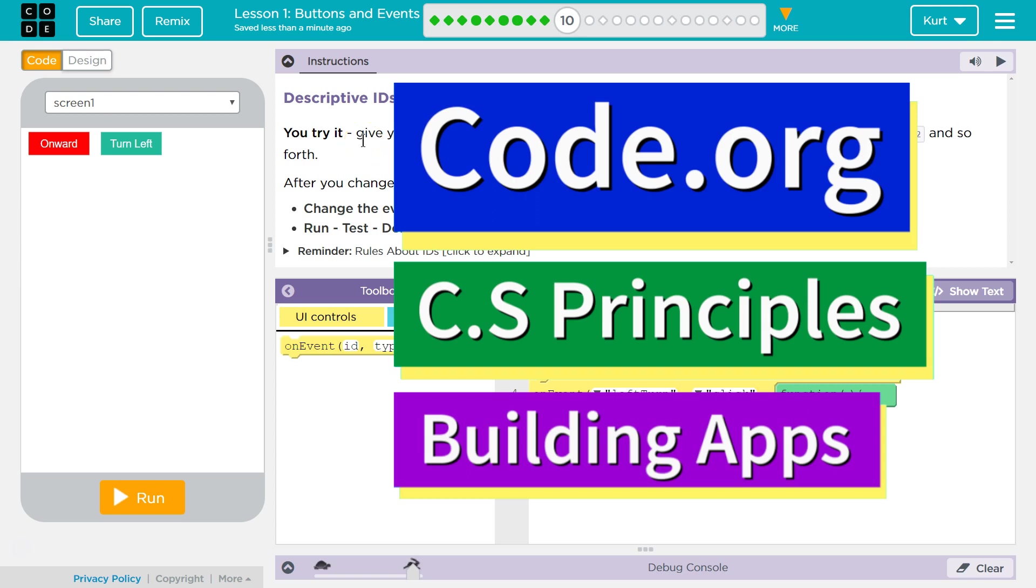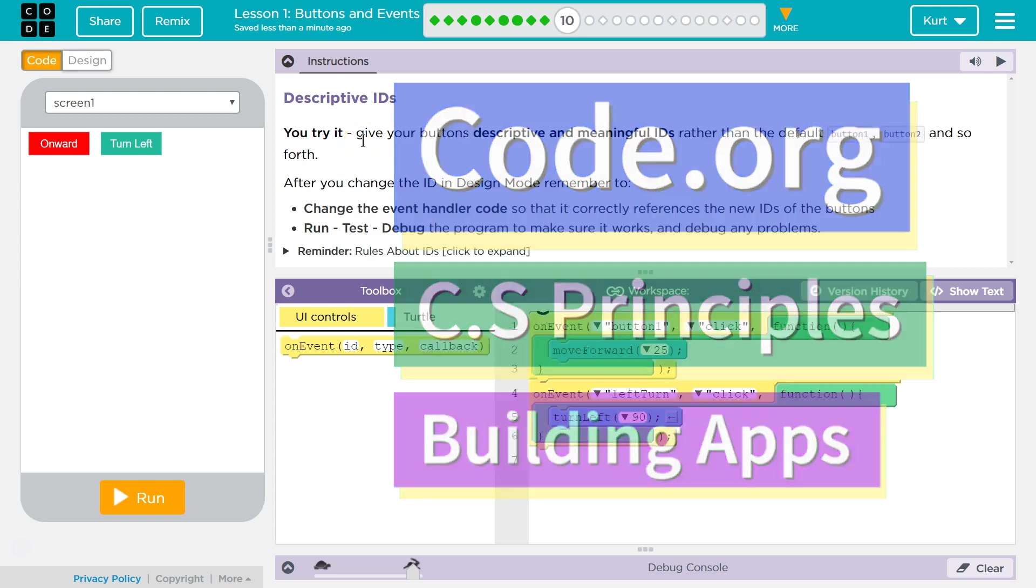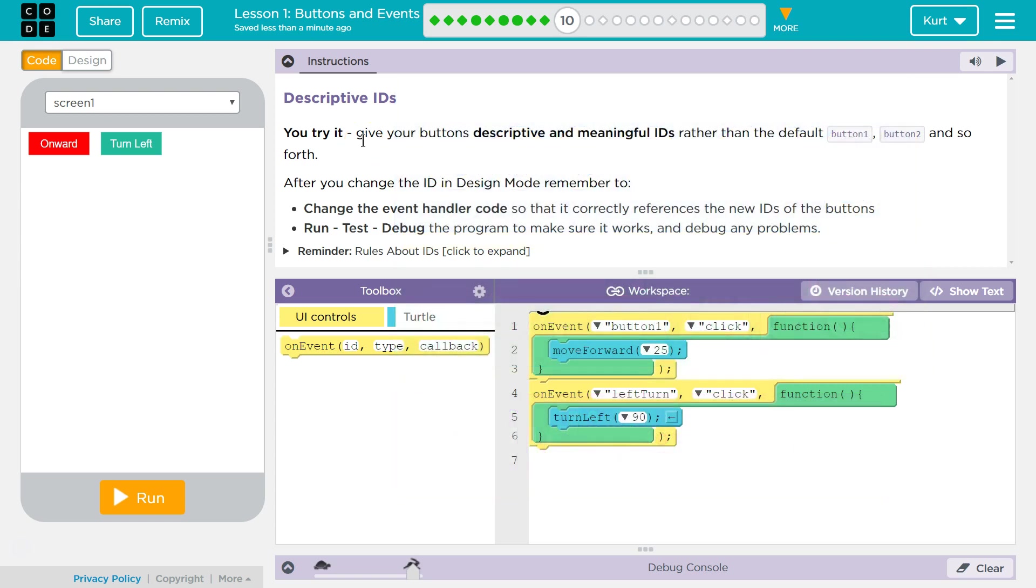This is Code.org. I'm currently working on CS Principles. I'm on Unit 5, Building Apps, Lesson 1, Buttons and Events, Part 10.